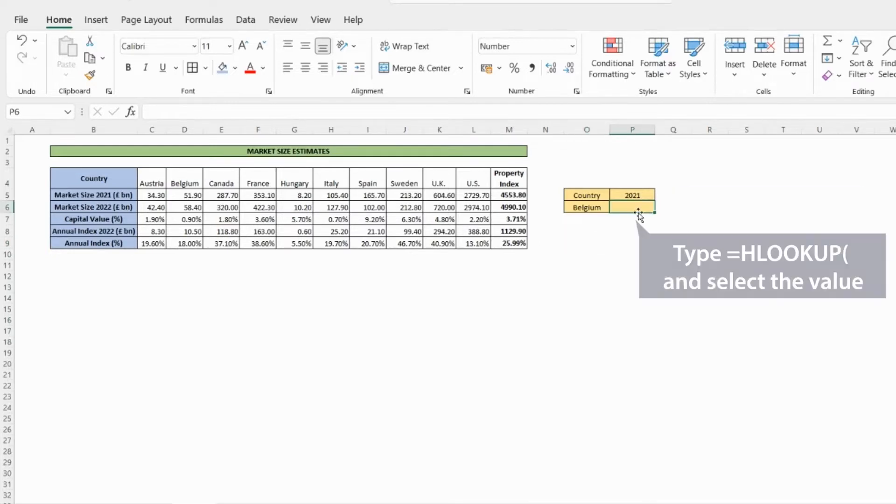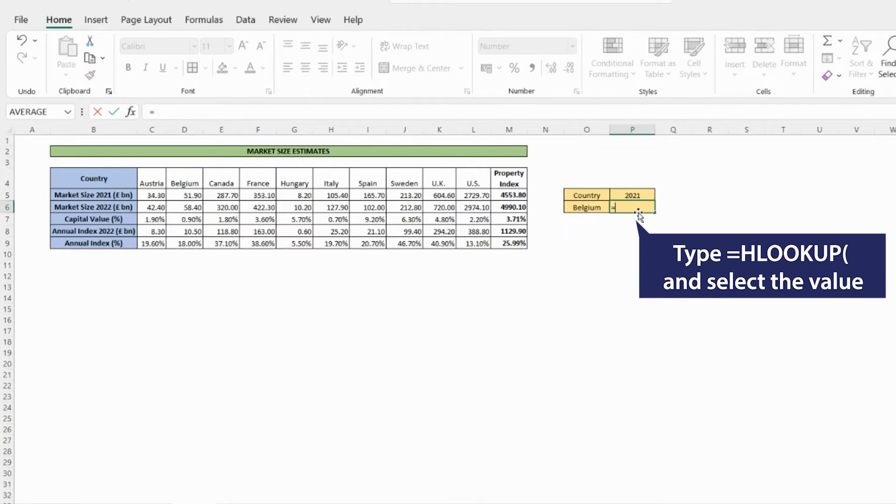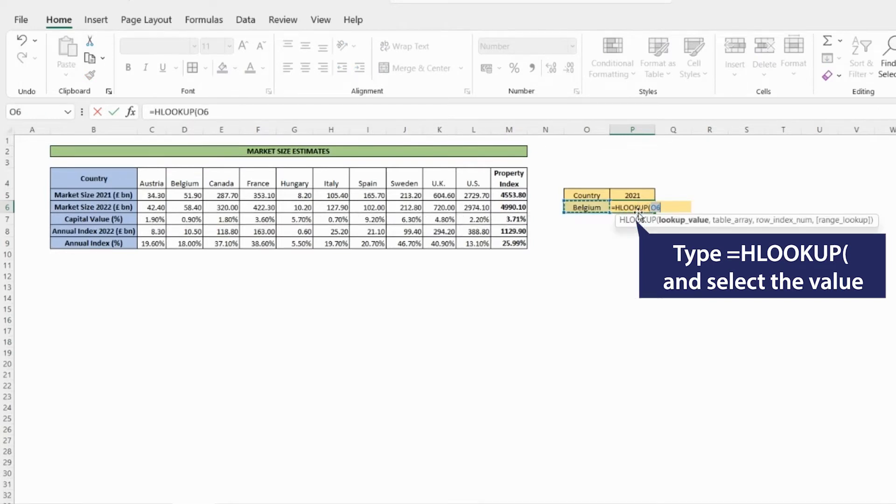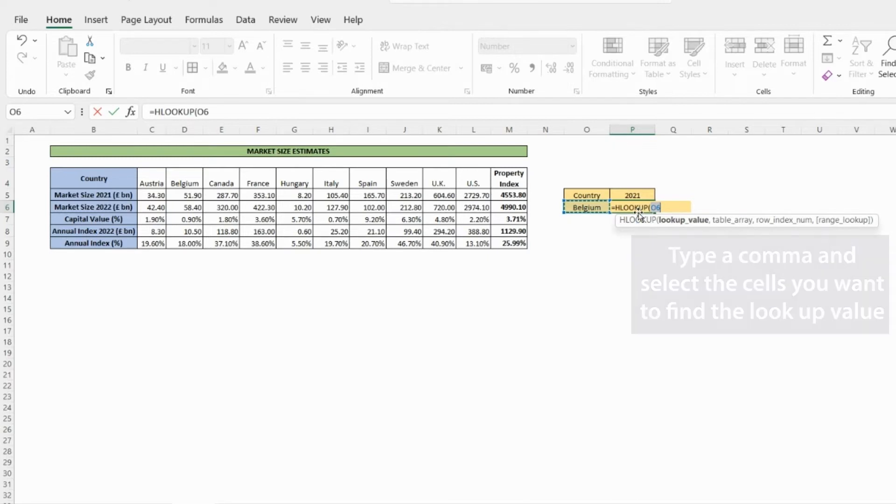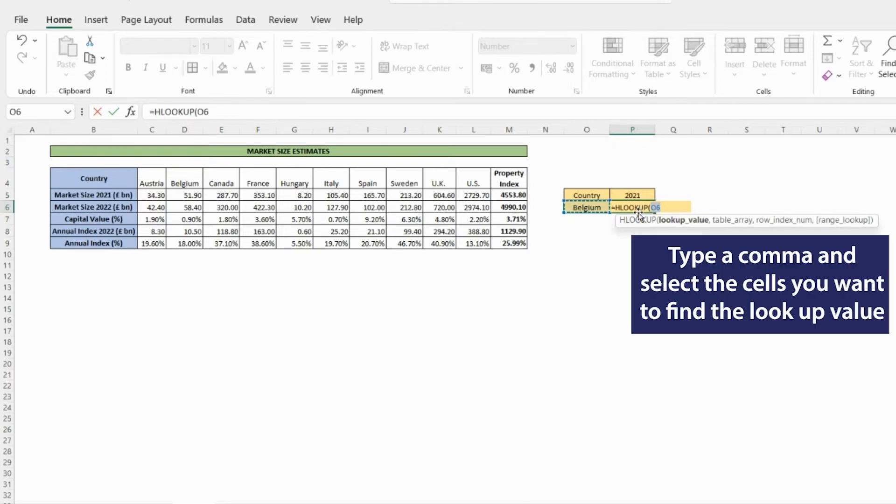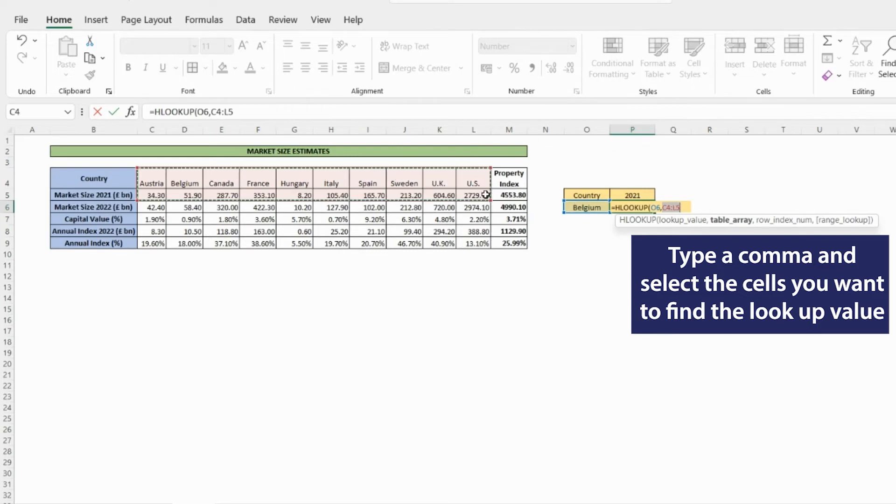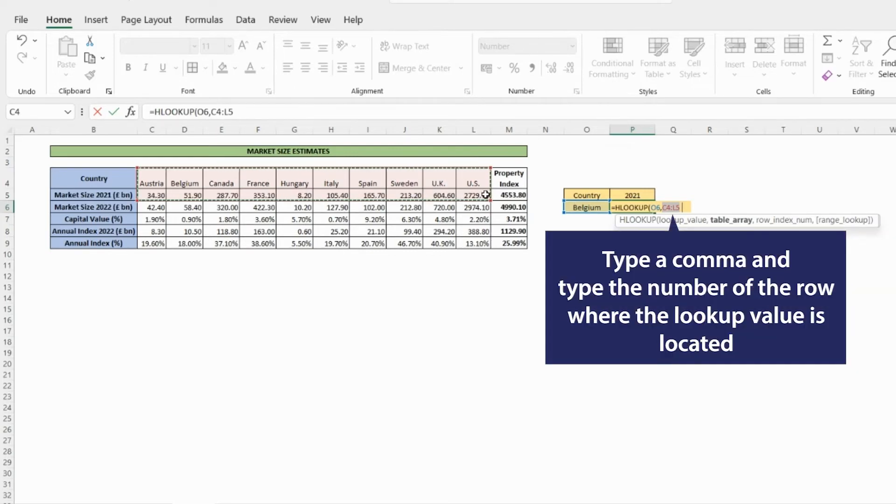Type equals HLOOKUP open bracket. Select the value to look up. In this example, we have chosen Belgium. Type a comma. Select where to look for the value. For example, the first two rows. Type a comma.